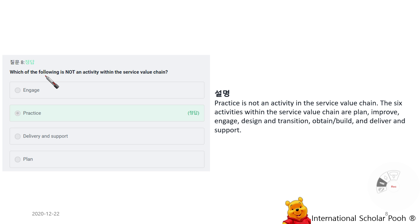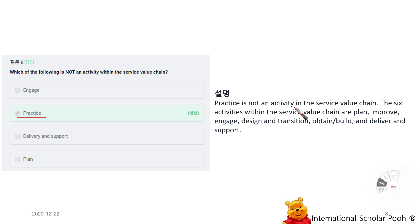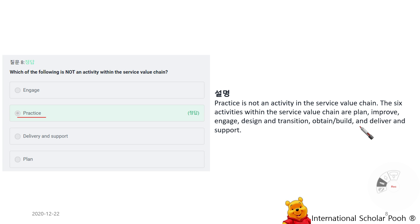Which of the following is not an activity within the service value chain? Practices. Practice is not an activity in the service value chain. The six activities within the service value chain are: Plan, Improve, Engage, Design and Transition, Obtain and Build, and Deliver and Support.